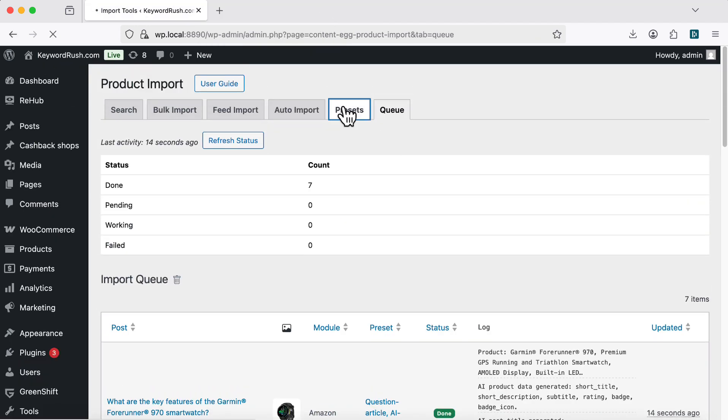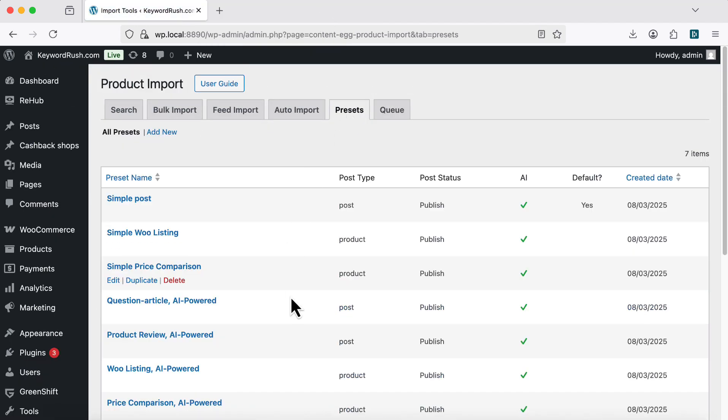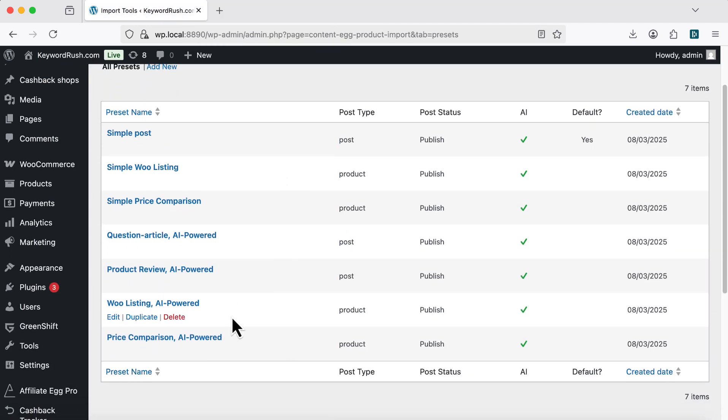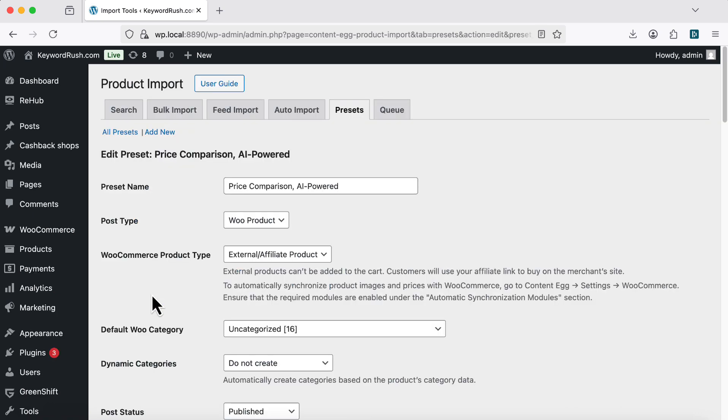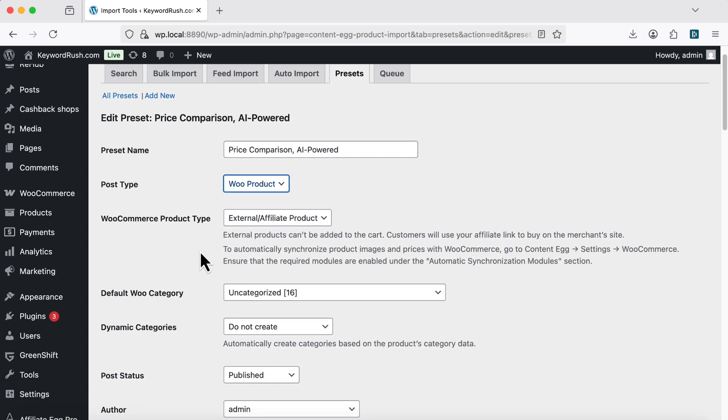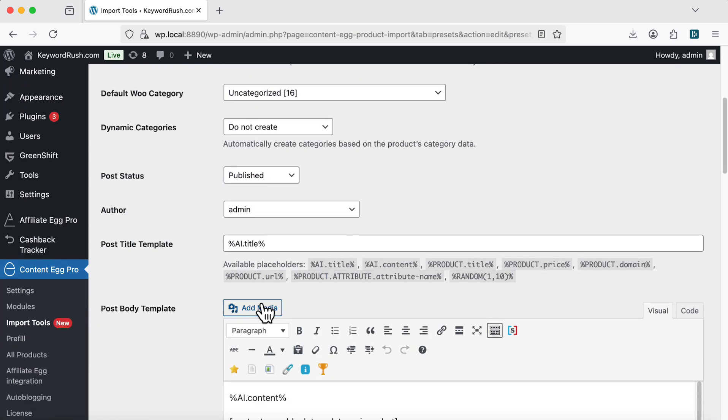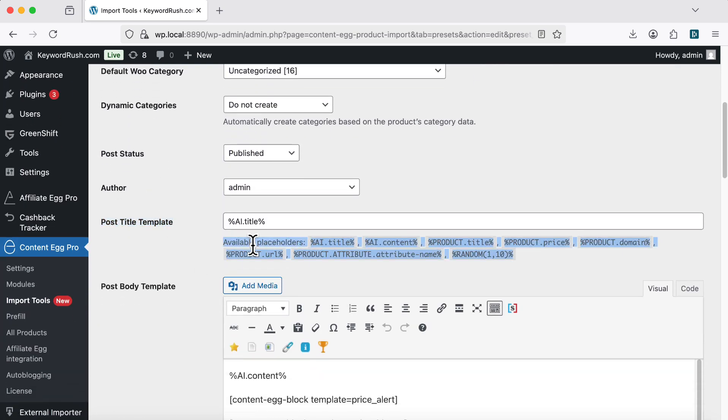Now, let's understand presets. Each preset is a reusable setup for creating posts or products. You choose whether to create a post or a WooCommerce product. Then, set your post title template and post body template.